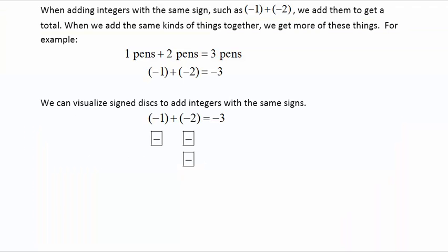When adding integers with the same sign, such as negative one plus negative two, we add them to get a total. When we add the same kinds of things together, we get more of those things. For example, one pen plus two pens gives three pens. Same thing happens with integers: if I take negative one and add two more negatives, I get a total of three negatives. We can visualize signed disks to see how this works — one negative plus two more negatives gives a total of three negatives.